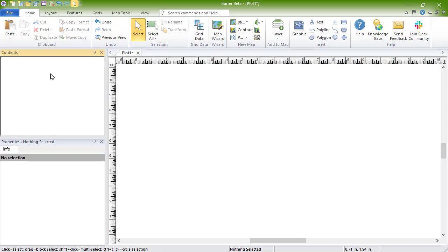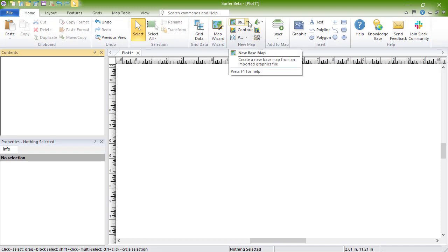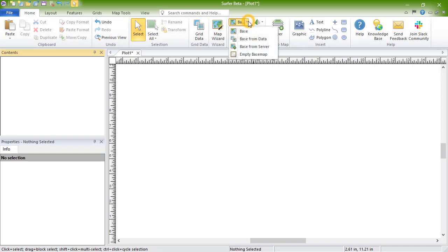If the file is geo-referenced, it will import with the appropriate real-world map coordinates. To create a new basemap, click Home, New Map, Base, and select one of the basemap options.